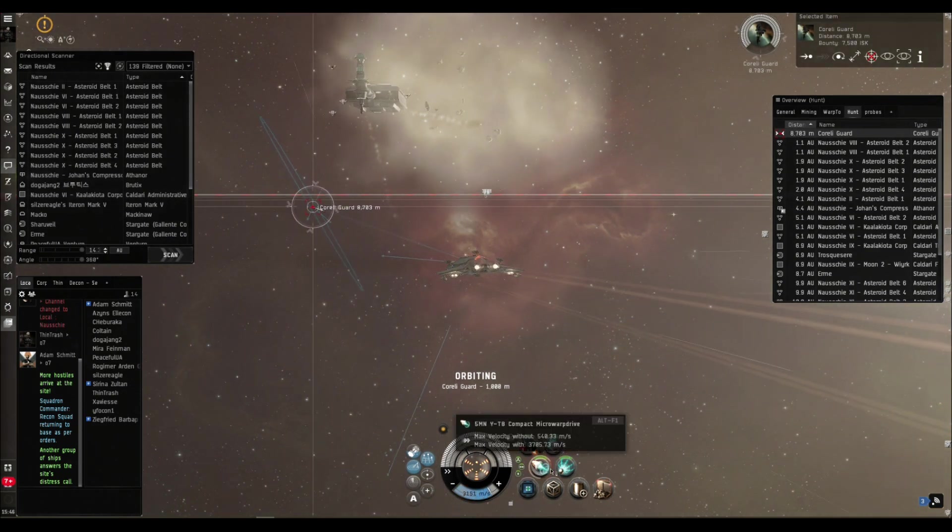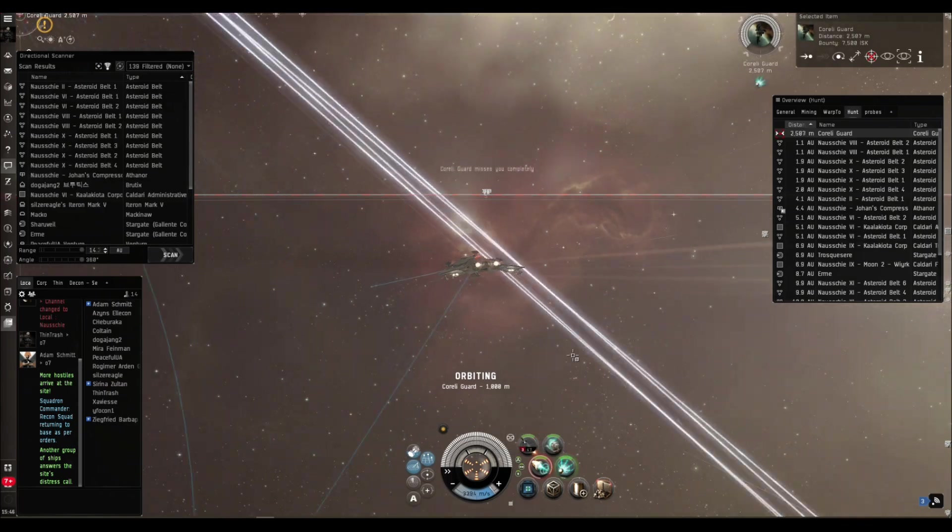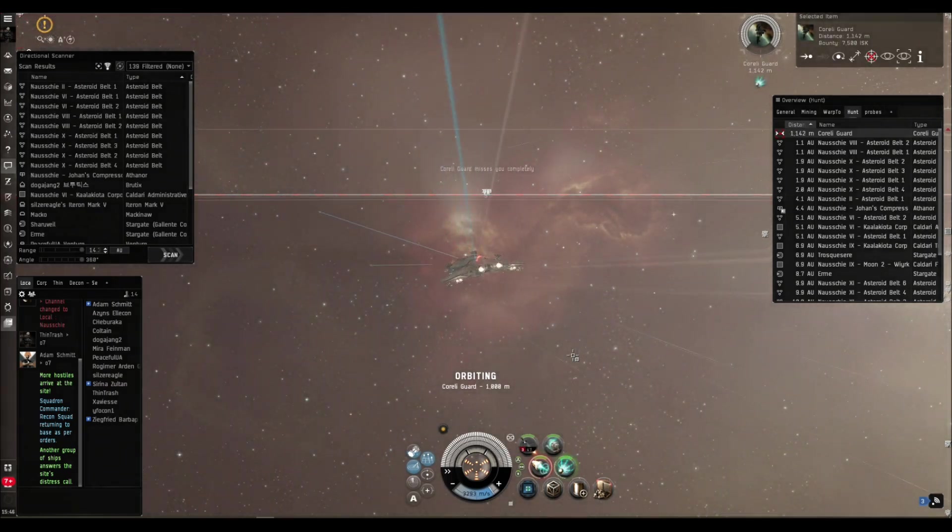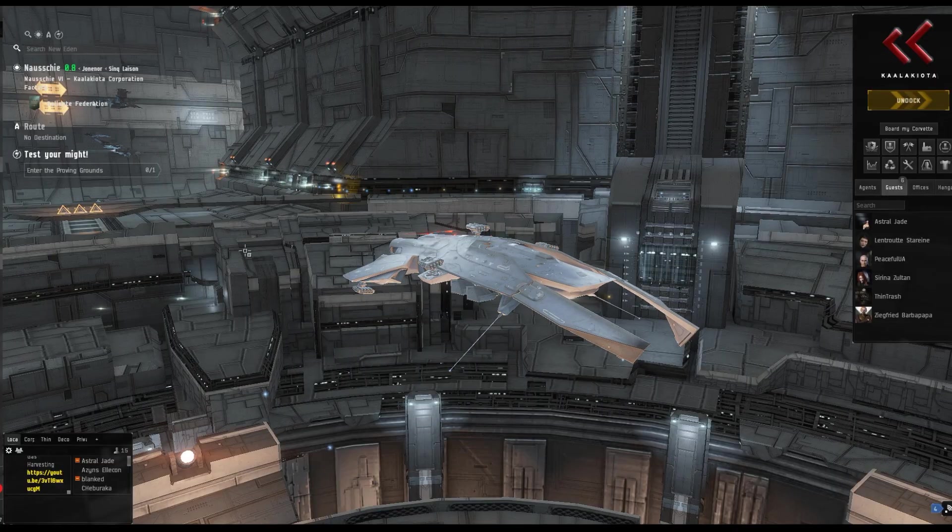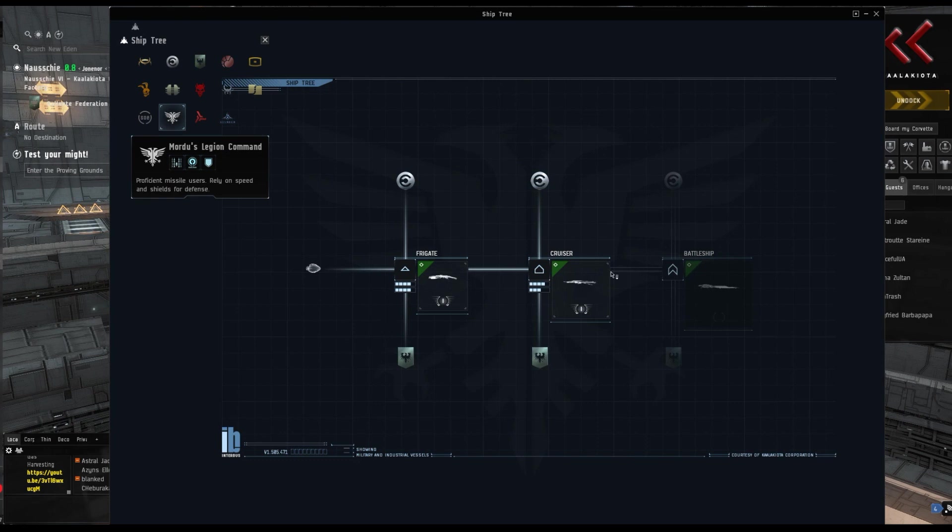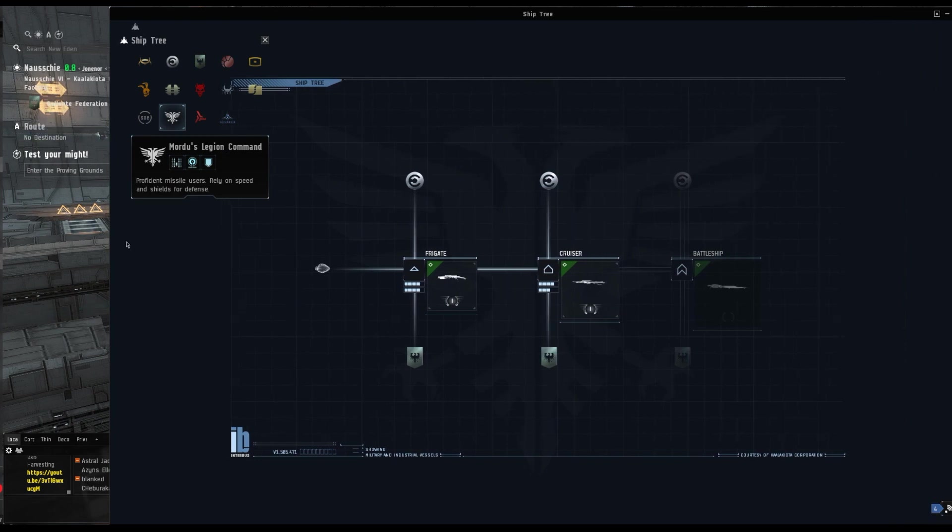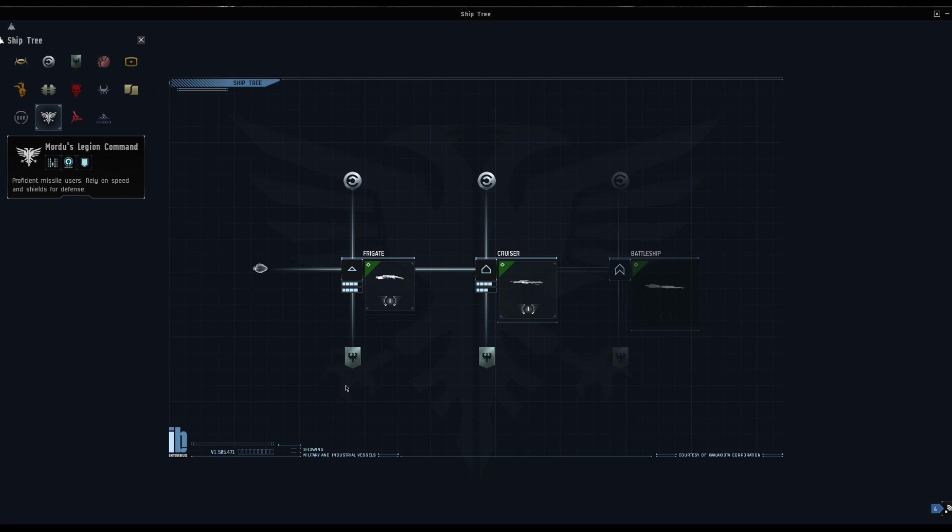To be honest these Mordu ships really come into their own in the realm of PVP rather than PVE. We'll look at that and explain why when we look at their stats. Okay so here we are back in the hangar, let's have a quick look at the ship tree to learn more about the Mordu ships.